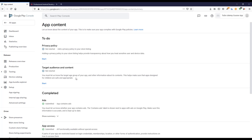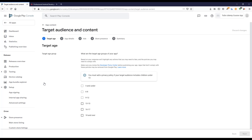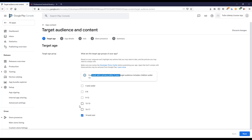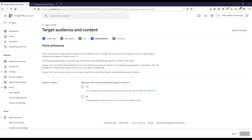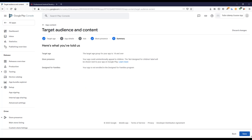For Target Audience, I'll set it to over 18. Note that if your target audience includes children under 13, you must add a privacy policy. I'll select over 18. For 'Could your store listing unintentionally appeal to children?' — if Google disagrees with your answer you won't be able to update your app, so I'll select no. The 'not designed for children' label may be shown next to your app. Click Next and Save.